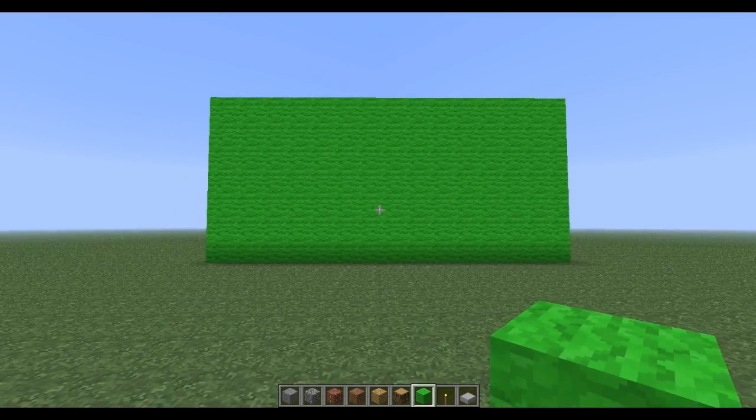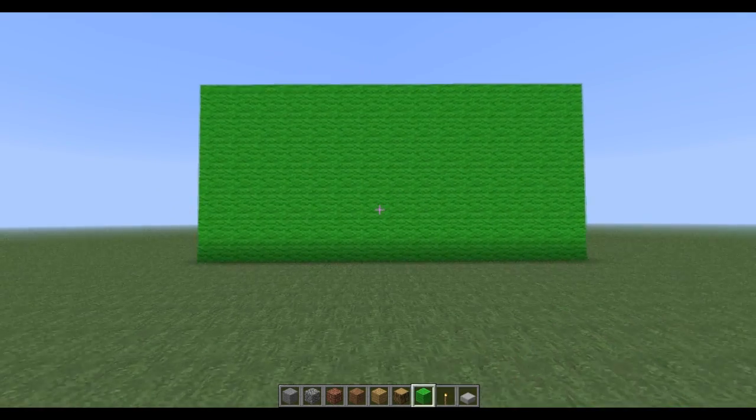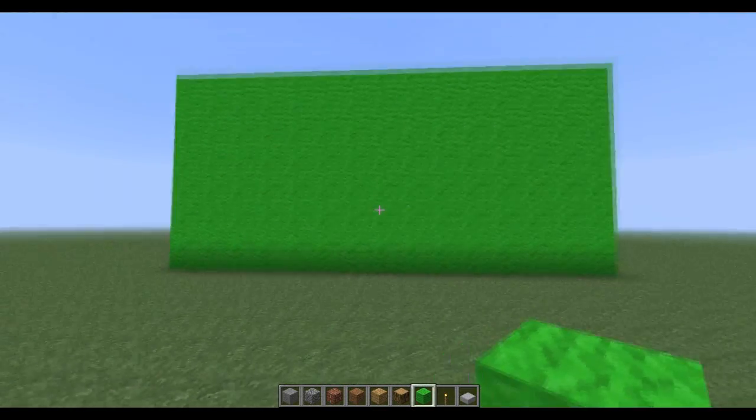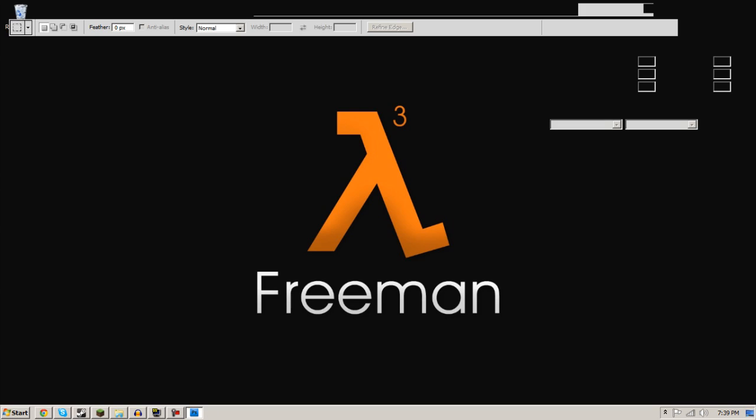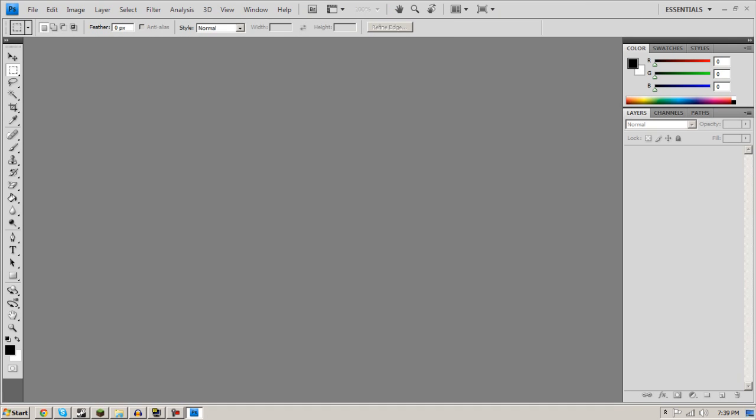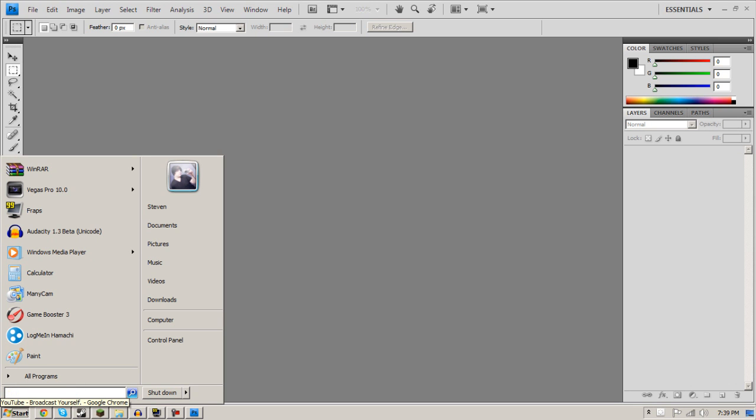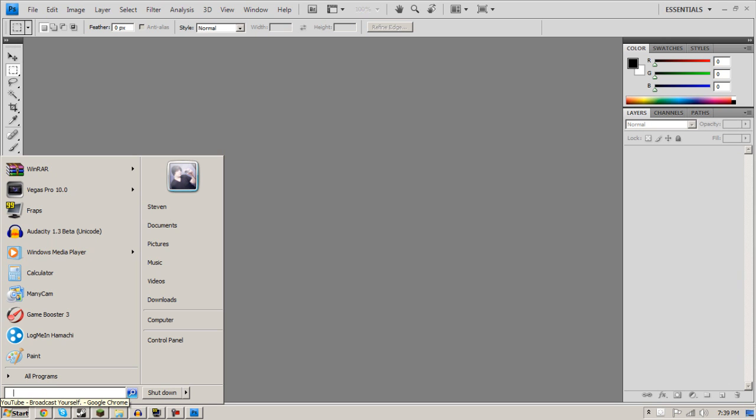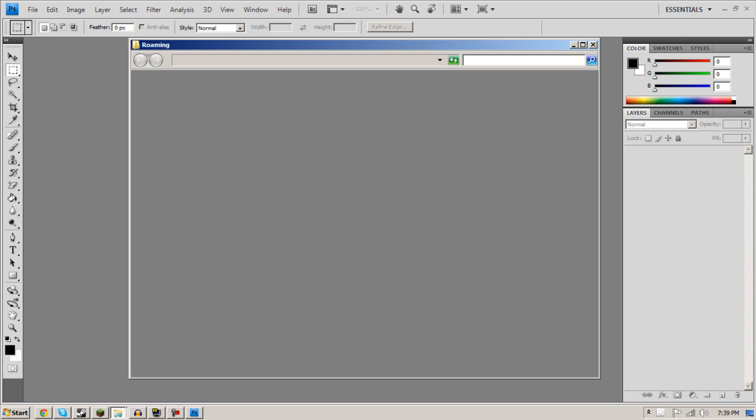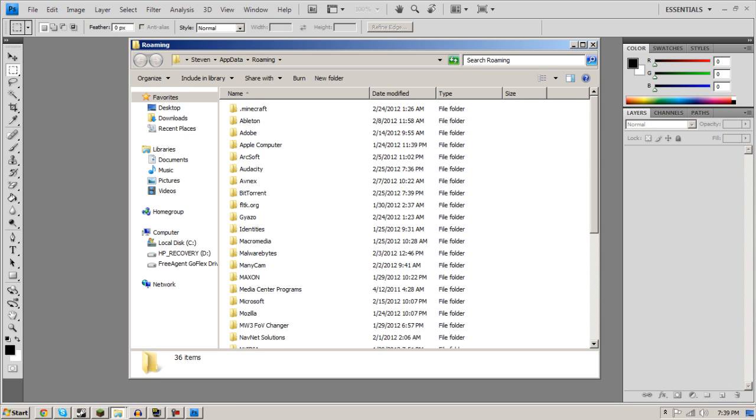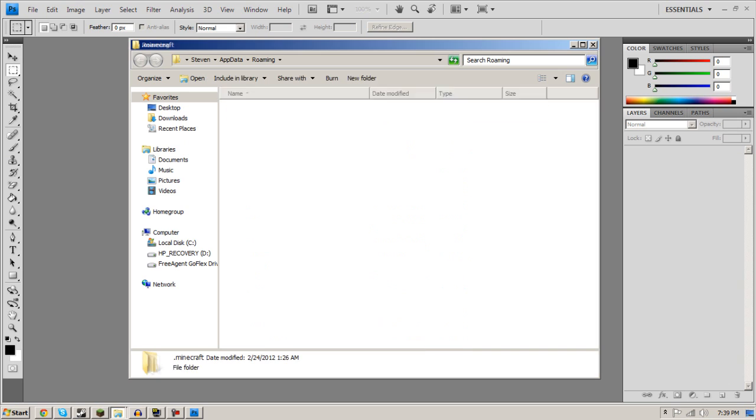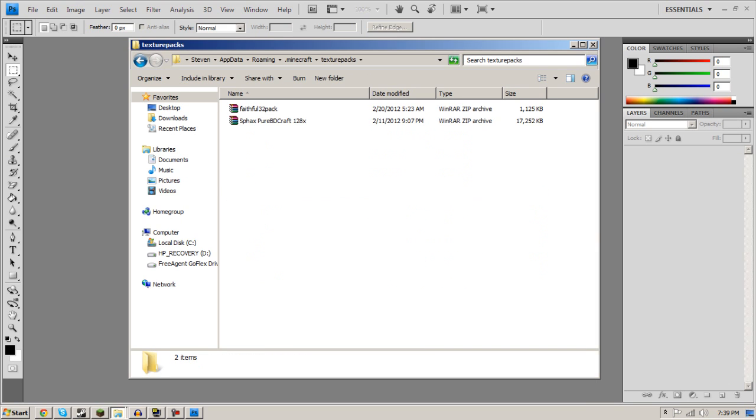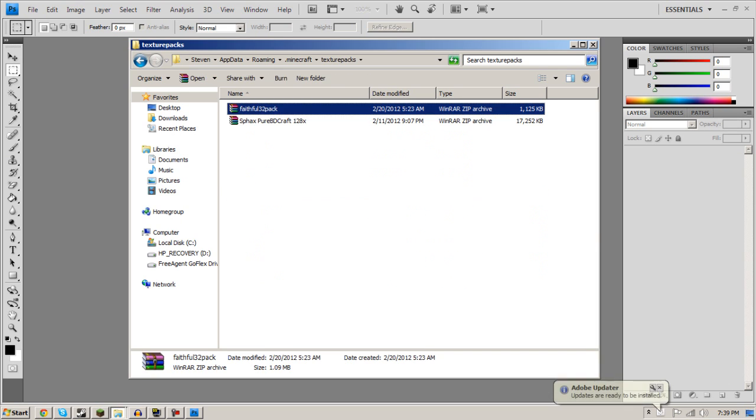Okay, now you want to open up Photoshop or Paint. What you want to do is type %appdata% into your start menu and go to your .minecraft folder and go to texture packs.